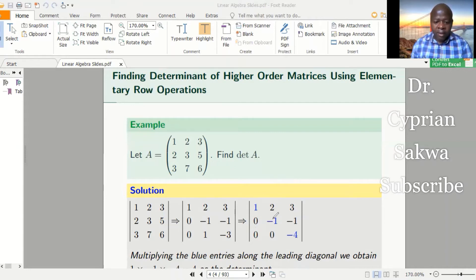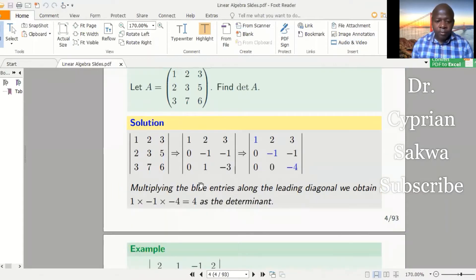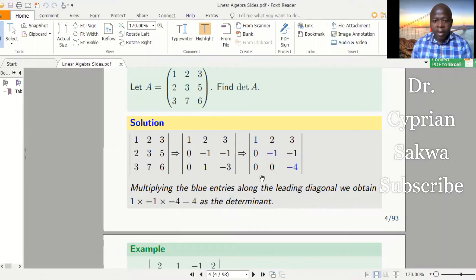You can see these elements written in blue — those are the elements along the diagonal. If I multiply along that diagonal, I get the determinant of this matrix. So I take one times negative one times negative four, which gives me four. So four is the determinant of this matrix. This method will apply for any other square matrix. Let's look at another example.